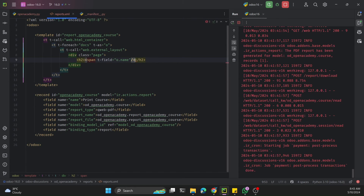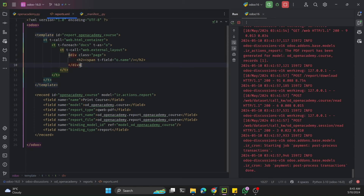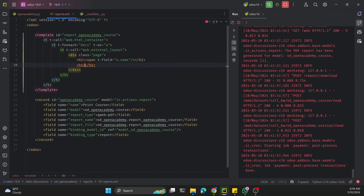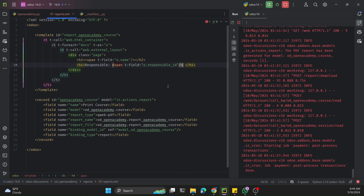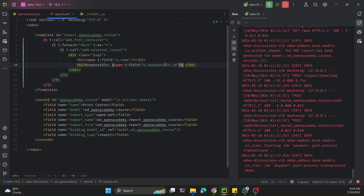We use o.name to print the course name, where o is the loop variable. Then we want to print the responsible person, so inside an h4 tag we print the label Responsible and use t-field to print o.responsible_id. You need to write the exact technical name — in this case it is responsible_id.